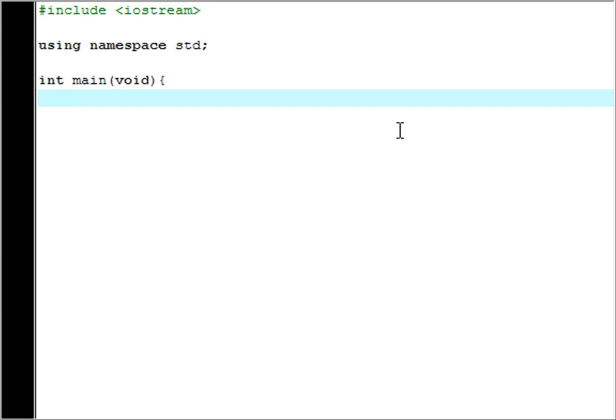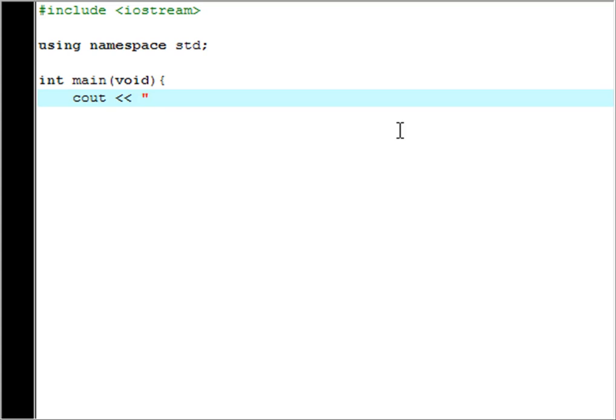So what we want to do is make it say hello world. So to do that we want to use a function in std called cout. And we'll go two less than signs and then we'll make a string which is a bunch of text. So we'll put that in like inverted speech mark things and we'll say hello there and we'll do an exclamation mark just for fun.